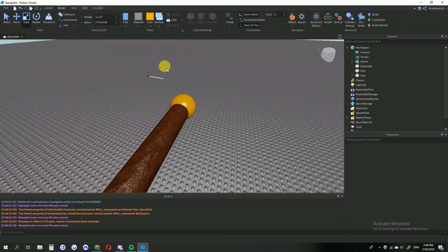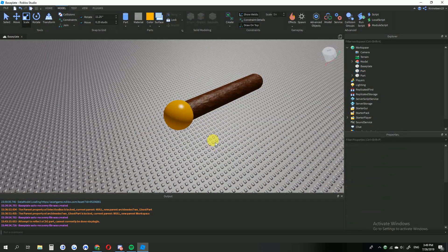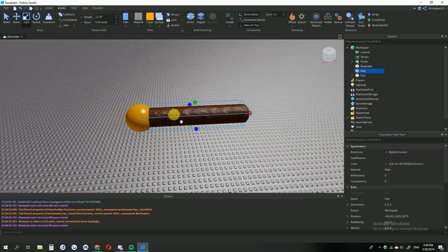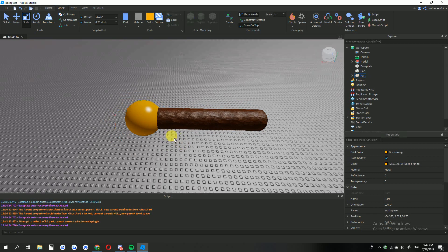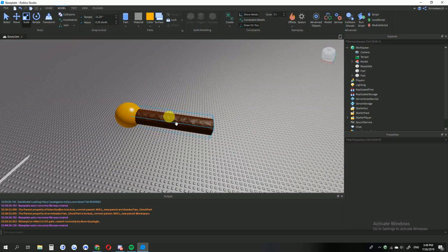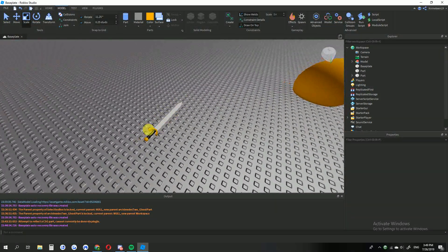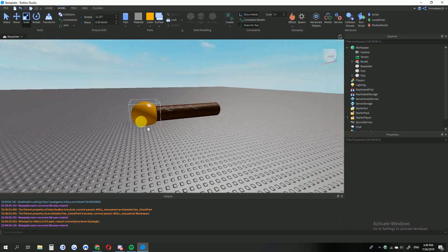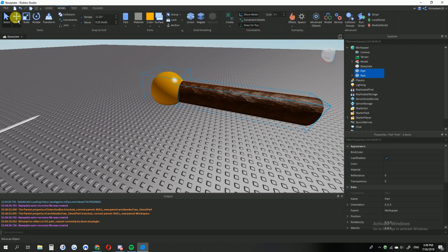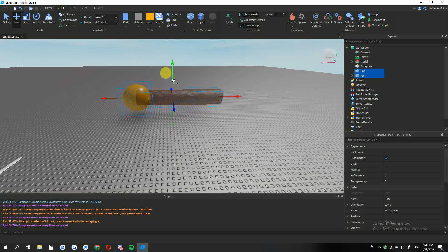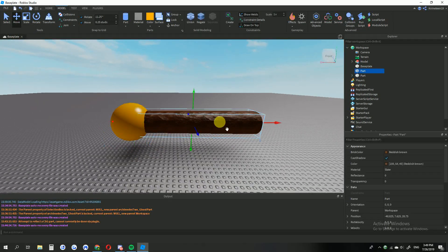I'll just change that to like a gold color, then make it a bit bigger. Also, when I'm done with this whole thing I'm going to scale it down to a reasonable size — it won't actually be this big — but just move it up for now.